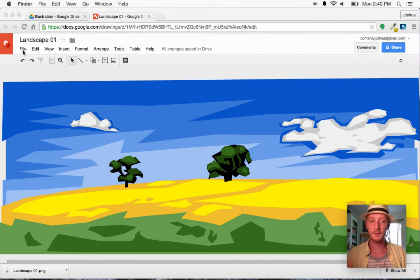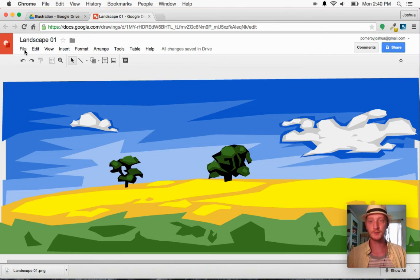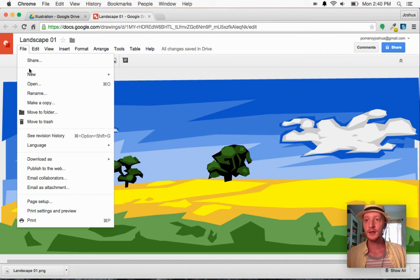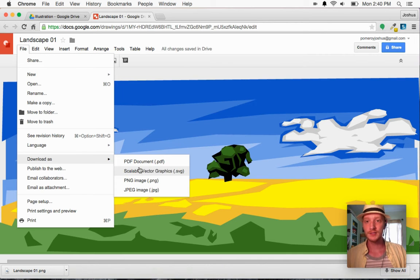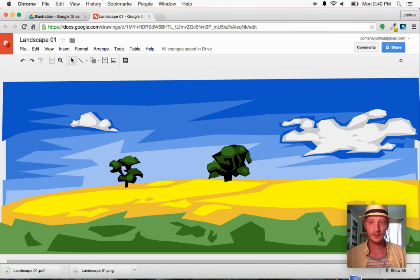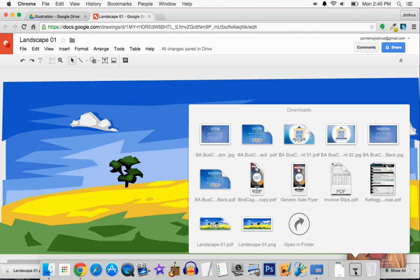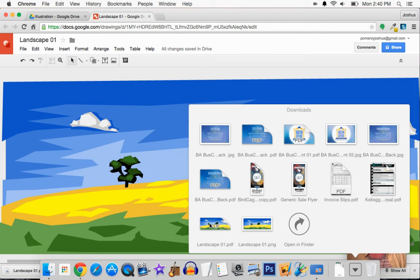So here's the way to get around that. Again, on a Mac, these are the tools I have, so this is where I'm going to show you how to do it. Download it as a PDF.